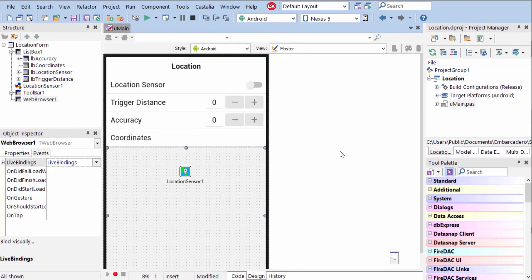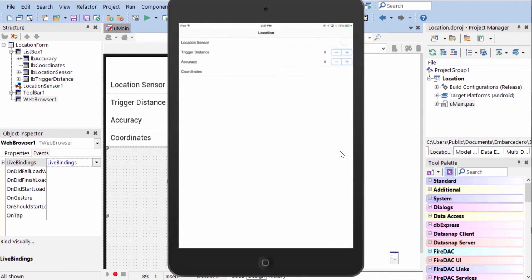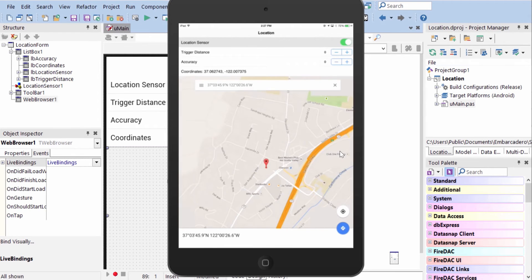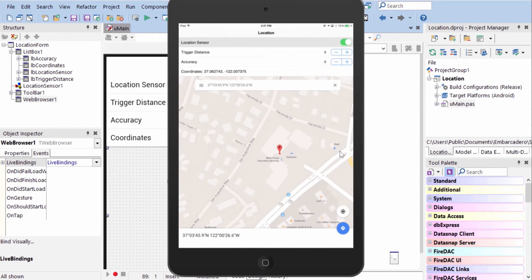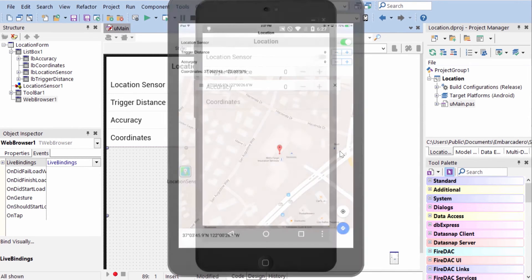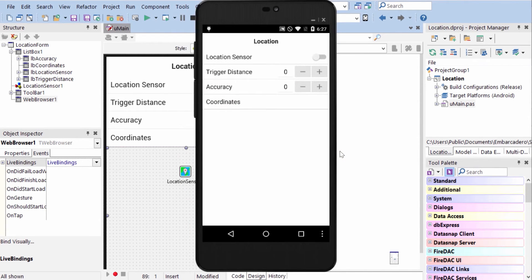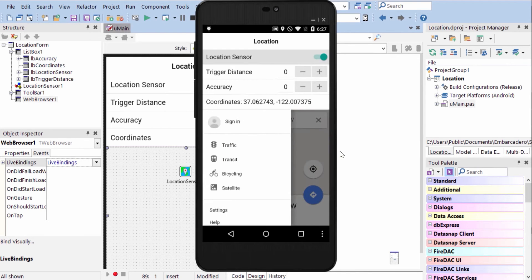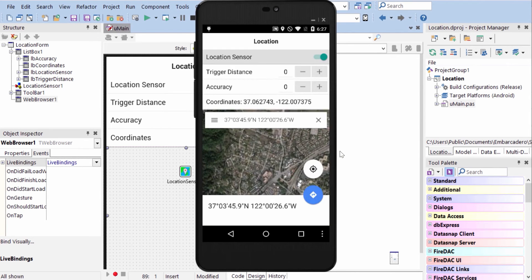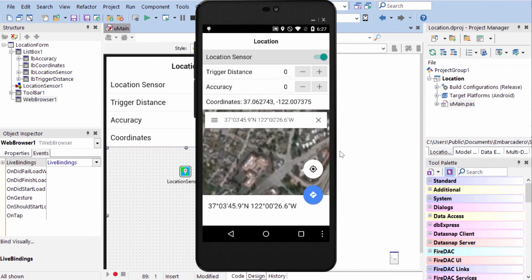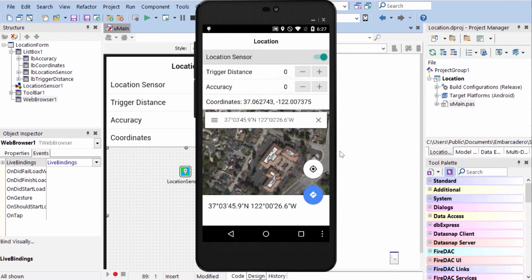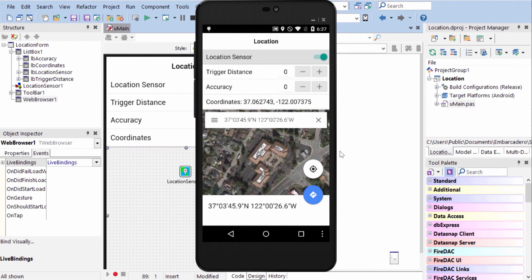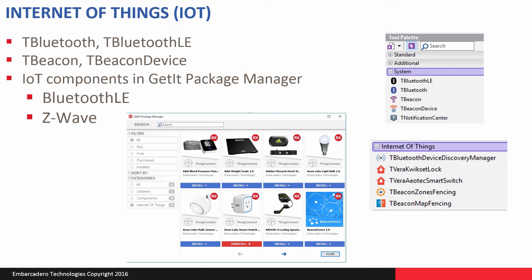Let's take a look at this in action. Here it is on the iPad Mini. When I tap the switch, it activates the location sensor, and we see we have our latitude and longitude, and it has dropped a pin on the map right here at Embarcadero's location in Scotts Valley. Here it is on Android. Again, we'll activate the location sensor, and I'll put down the satellite view, and we can zoom in and see the offices here in Scotts Valley.